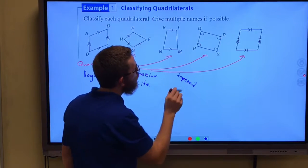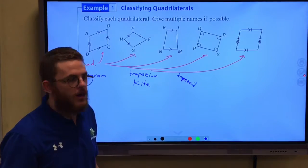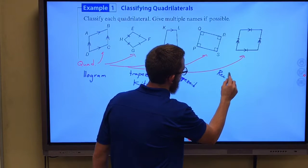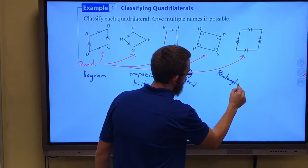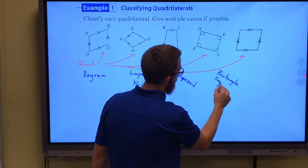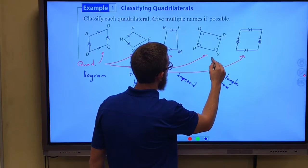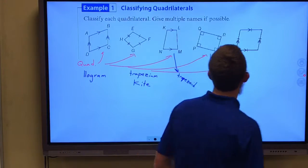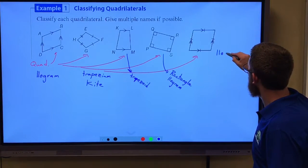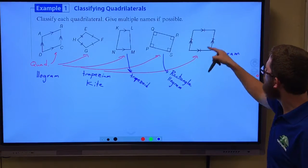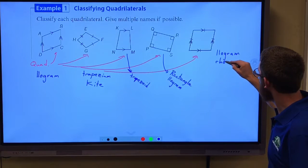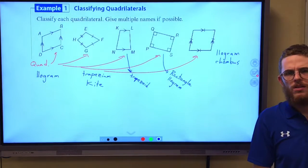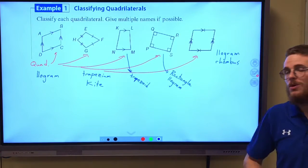Right here we have four angles that are all right angles, and if we have four angles that are all right angles, then this is going to be a rectangle. And we know all rectangles are also parallelograms. Then finally here, opposite sides are parallel so this is a parallelogram, and all sides are the same length so this is a rhombus. But we aren't told anything about the angles, so we don't know if it's a rectangle or a square.